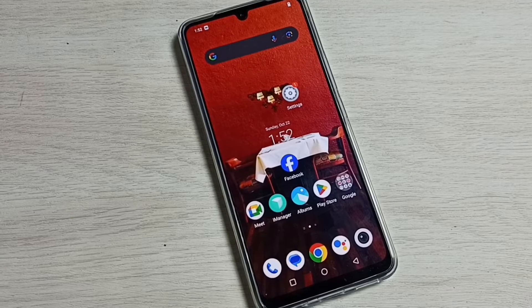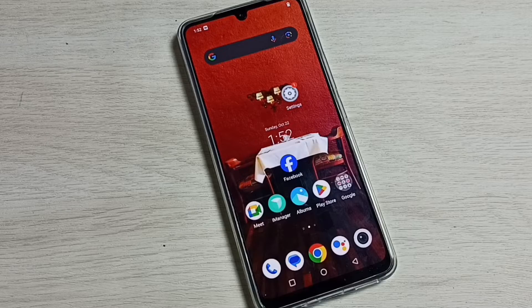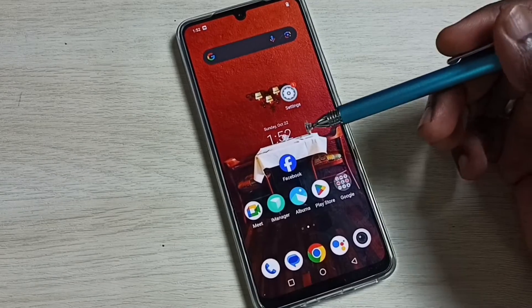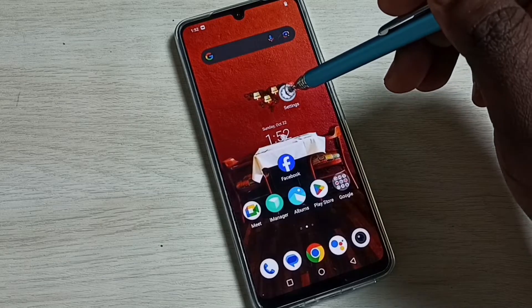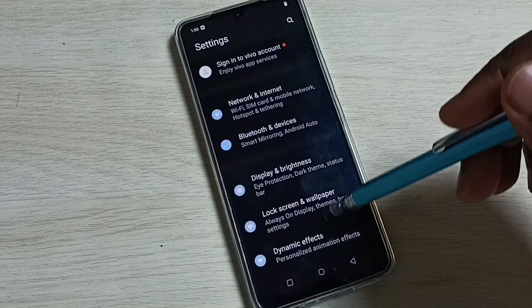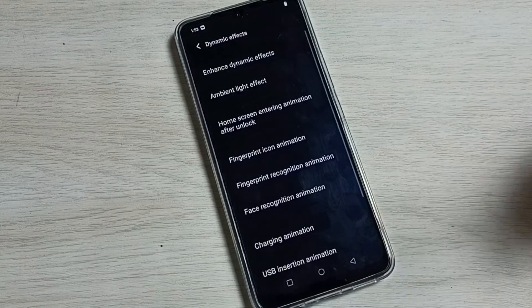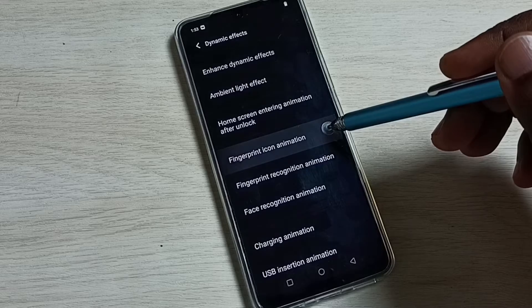Hi friends, this video shows how to change fingerprint animation. Please don't forget to subscribe to my channel and like and share the video. First, go to settings, tap on the settings icon, go down, select dynamic effects, then select fingerprint icon animation.